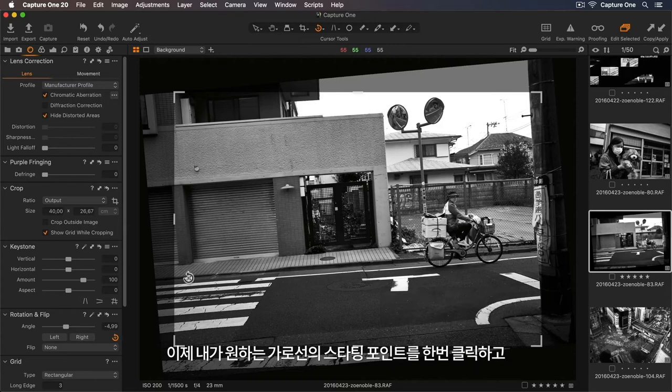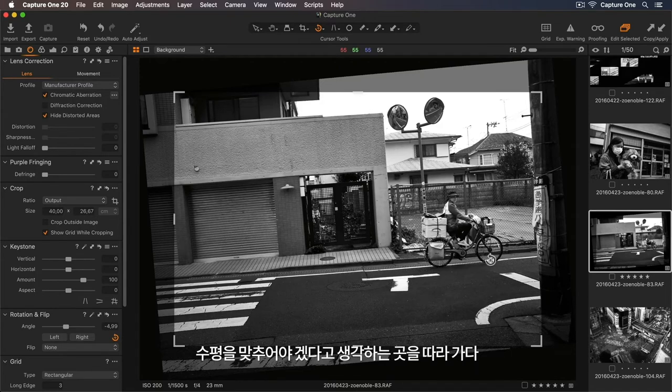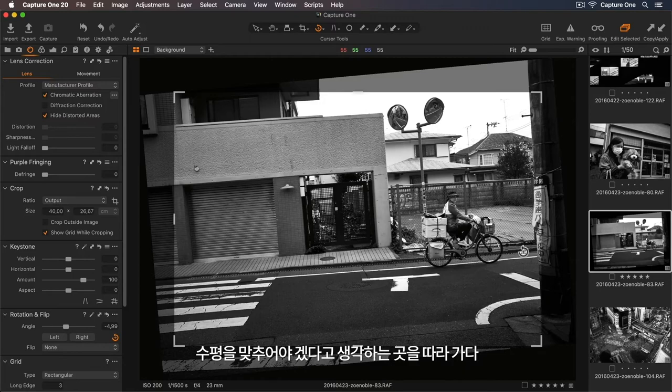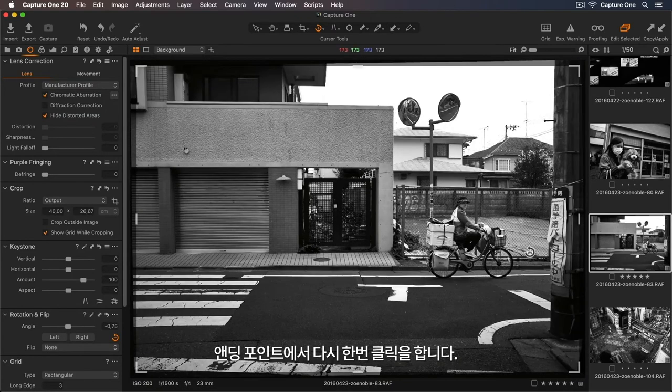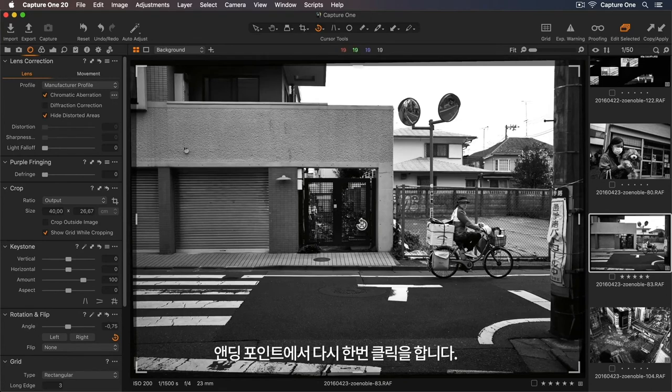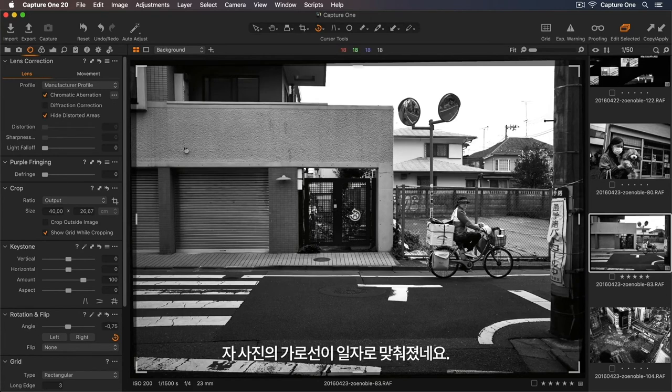Now I can click once to create a starting point for my new horizon line, and following along where I think the horizon is, I can just click again to add the end point. Now my photo will be straightened.